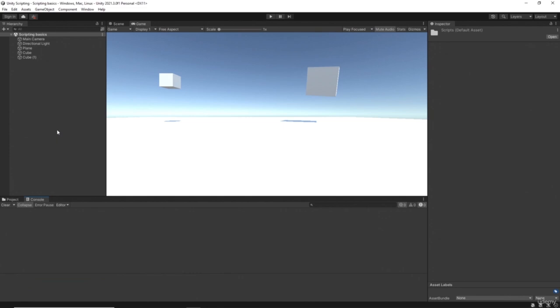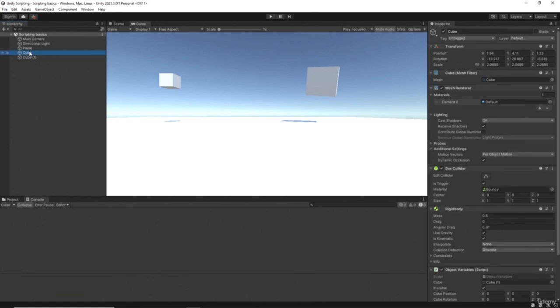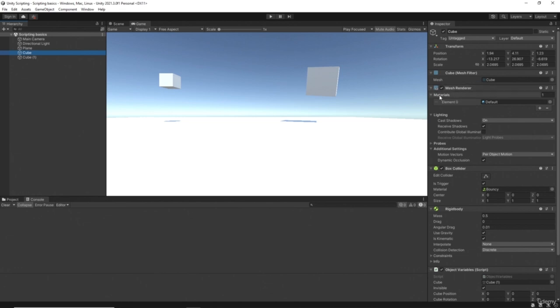In this video we want to start taking a look at components and how we can use components alongside variables. If we click on a cube we've already looked at the transform component, but we also have other items. The mesh filter defines its 3D object as a cube - we really wouldn't want to change that.